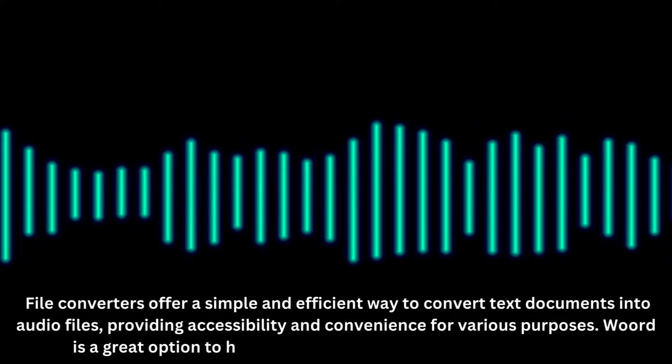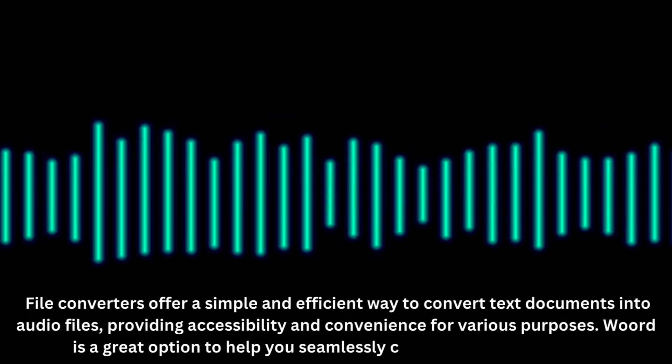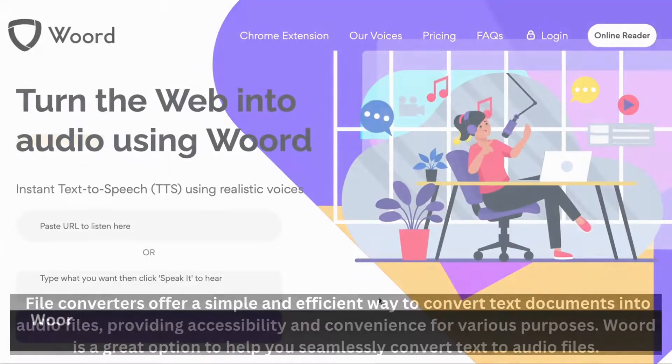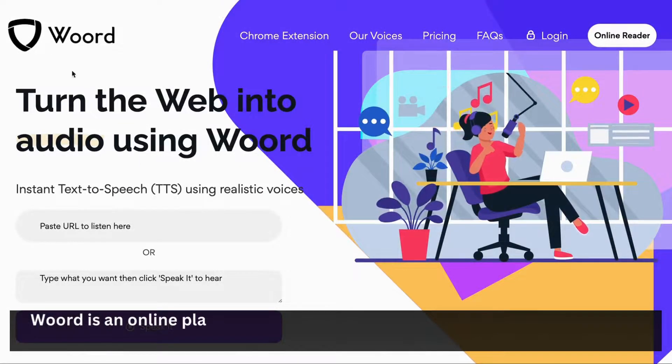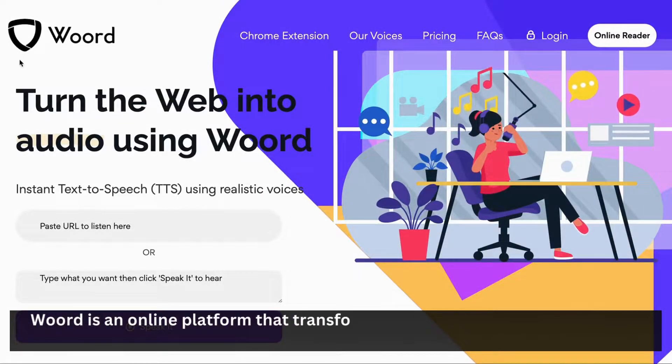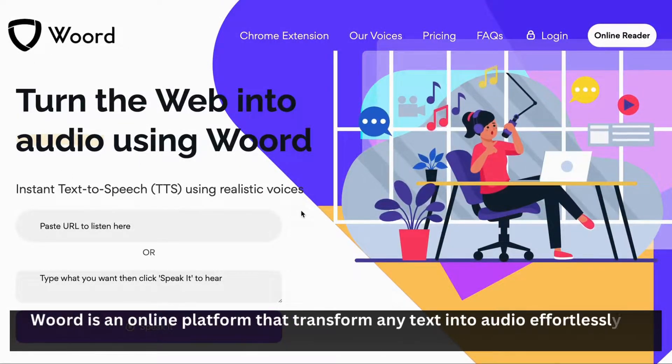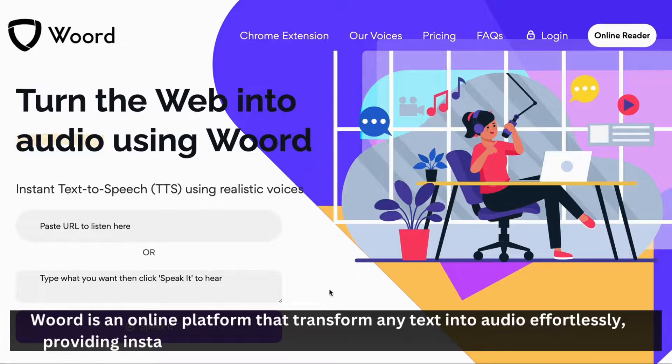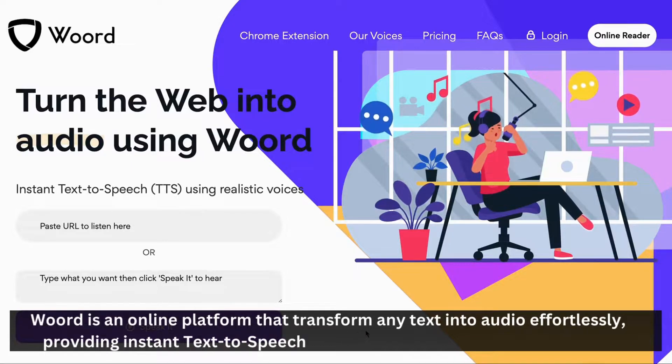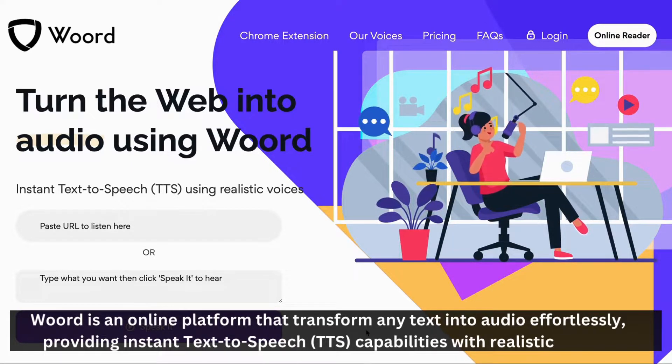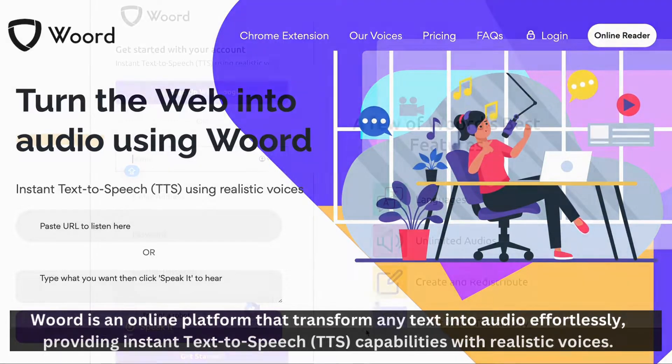Woord is a great option to help you seamlessly convert text to audio files. Woord is an online platform that transforms any text into audio effortlessly, providing instant text-to-speech capabilities with realistic voices.